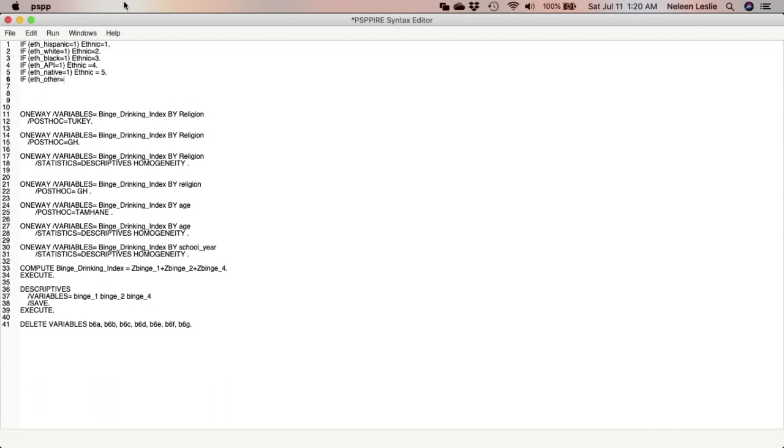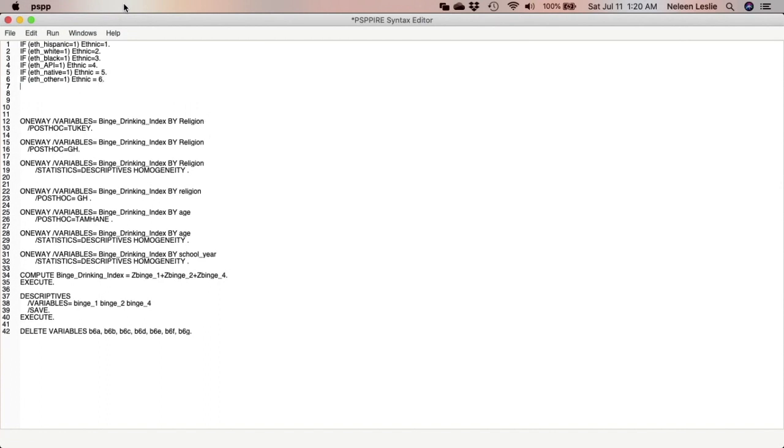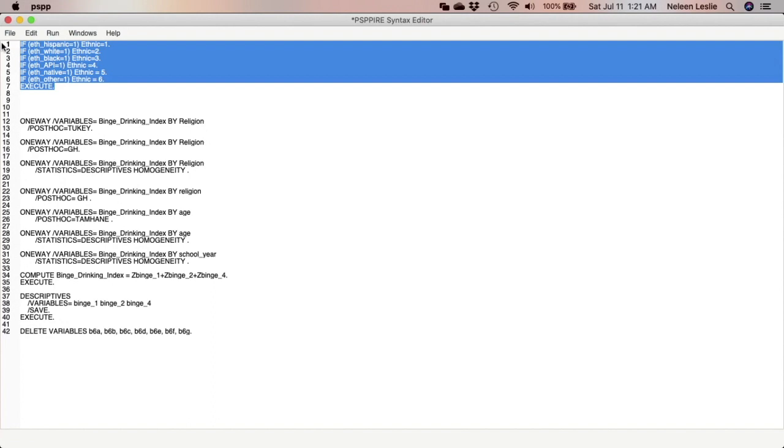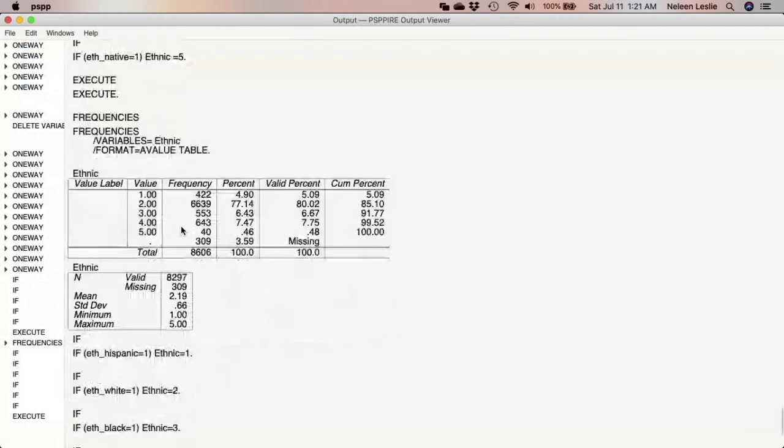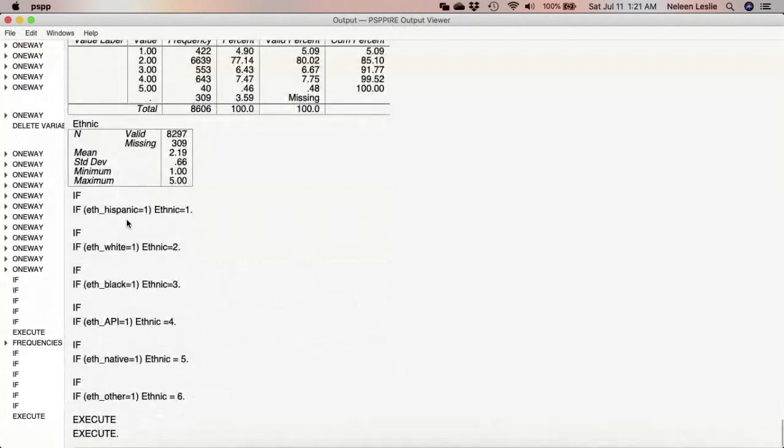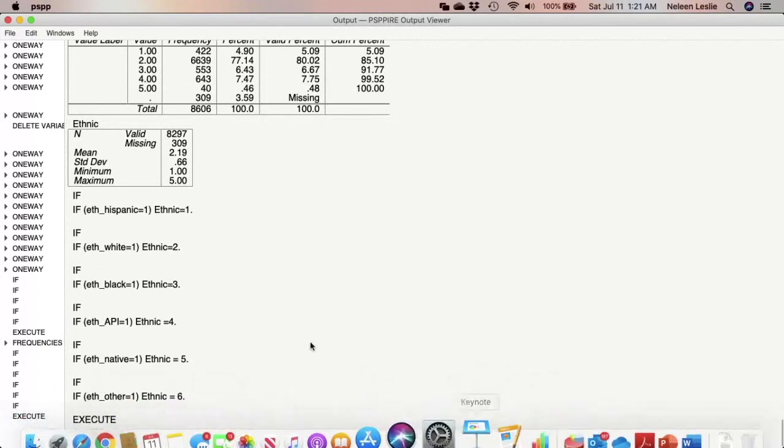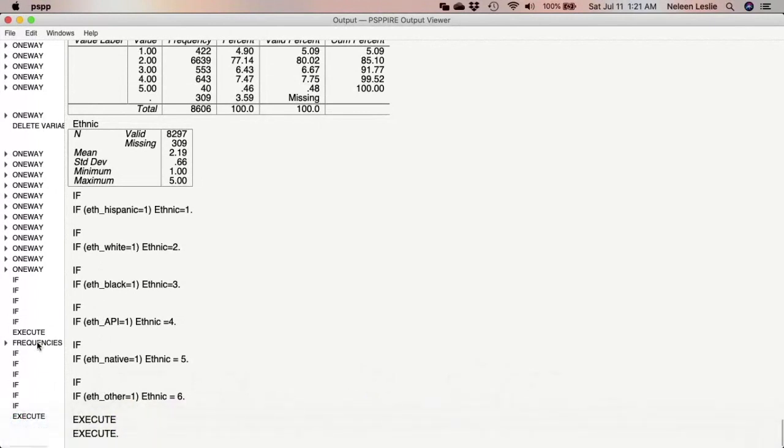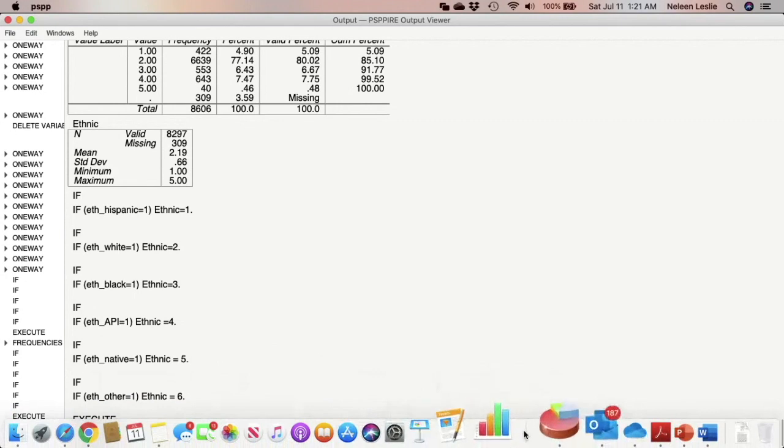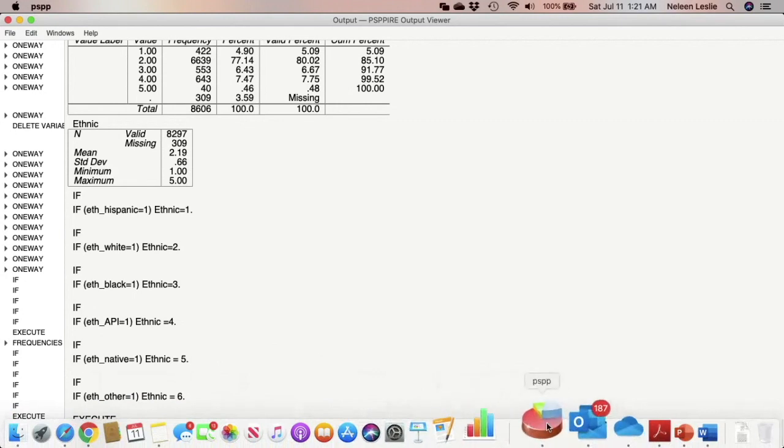Then we type EXECUTE that way the software knows that we are finished. So we're going to select all of that and we're going to run selection. As you can see here, these are the commands that have been executed, and it seems as if there were no errors. So what we will do next is go to the data file to see our new variable.